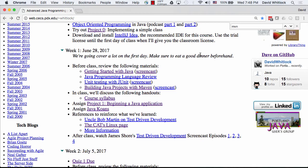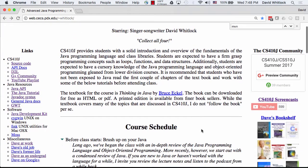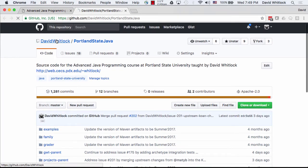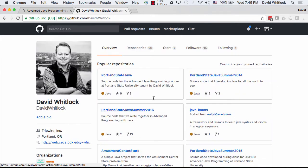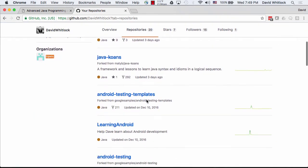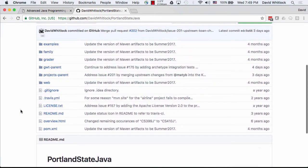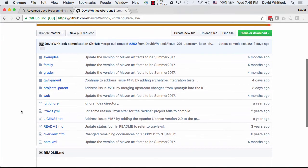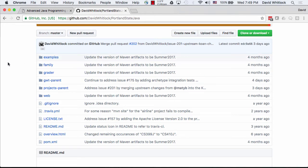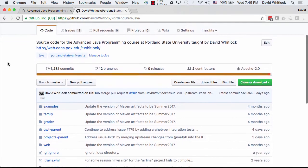I'm also a big fan of GitHub. I put all my stuff on GitHub — I've got a number of repositories. Portland State Java is where all the source code for the courses lives. So the archetype you use, all the examples — it's all up on my GitHub. Feel free to clone or fork the repository. It's all out here in the open.